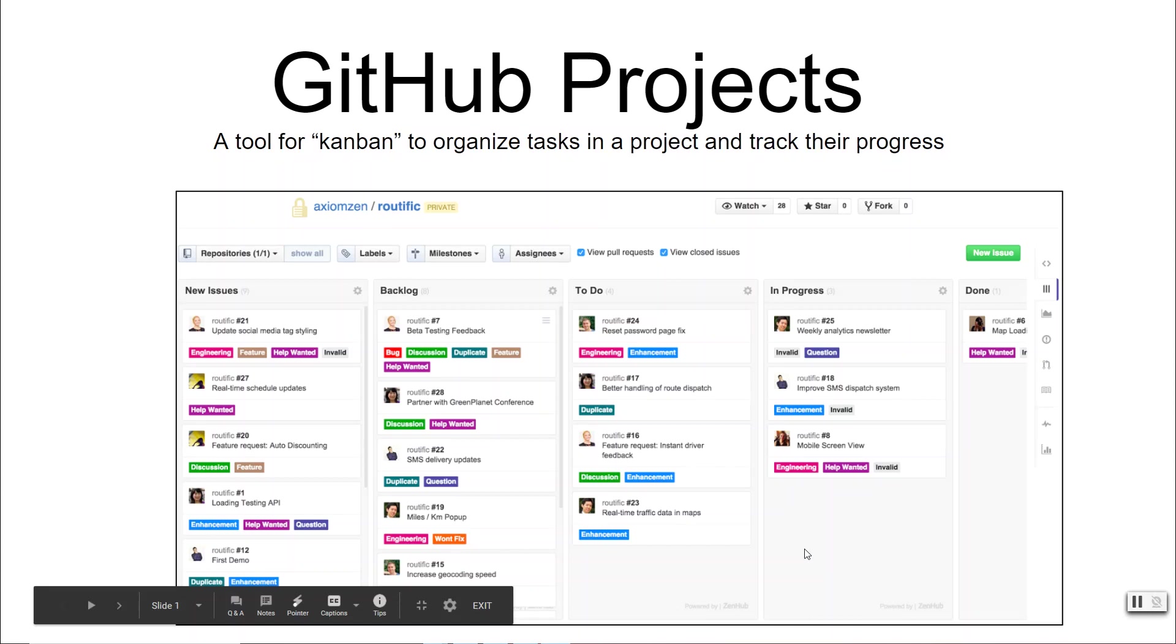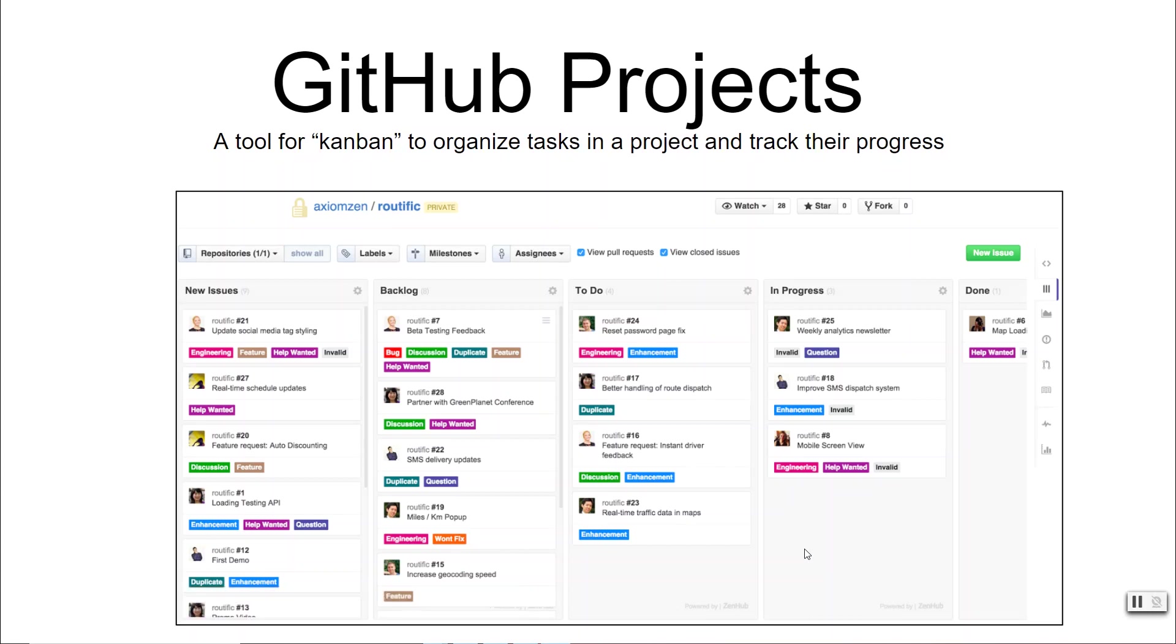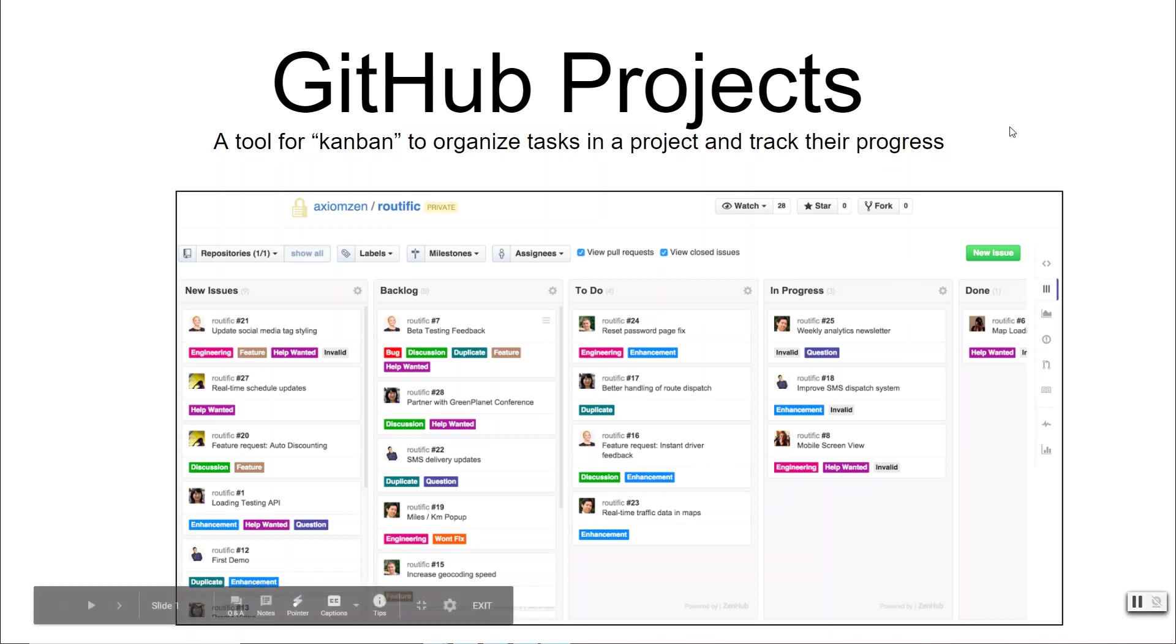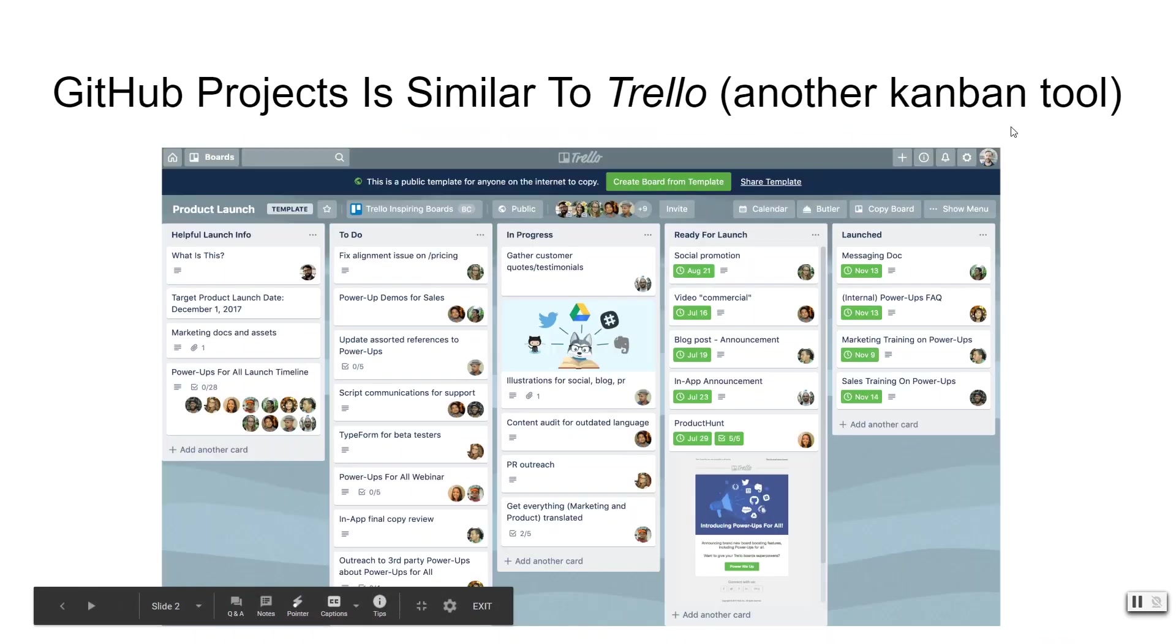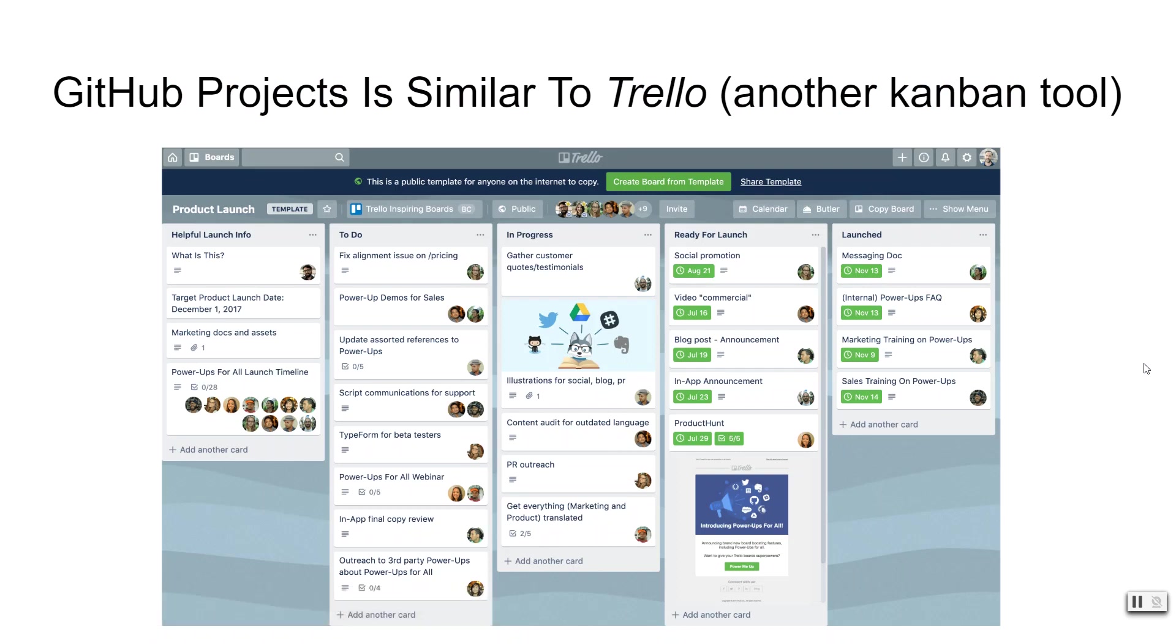In this video, we demonstrate GitHub Projects, a Kanban tool for software development projects where you can list the tasks of the project and track their progress. GitHub Projects is similar to a very widely used tool called Trello, which is another Kanban tool that looks very similar.